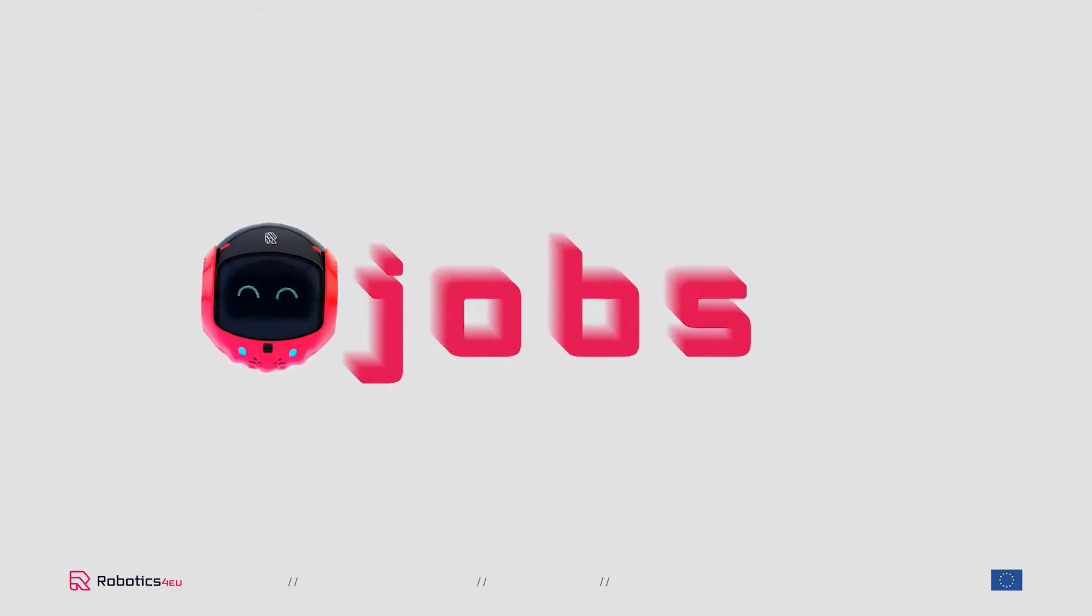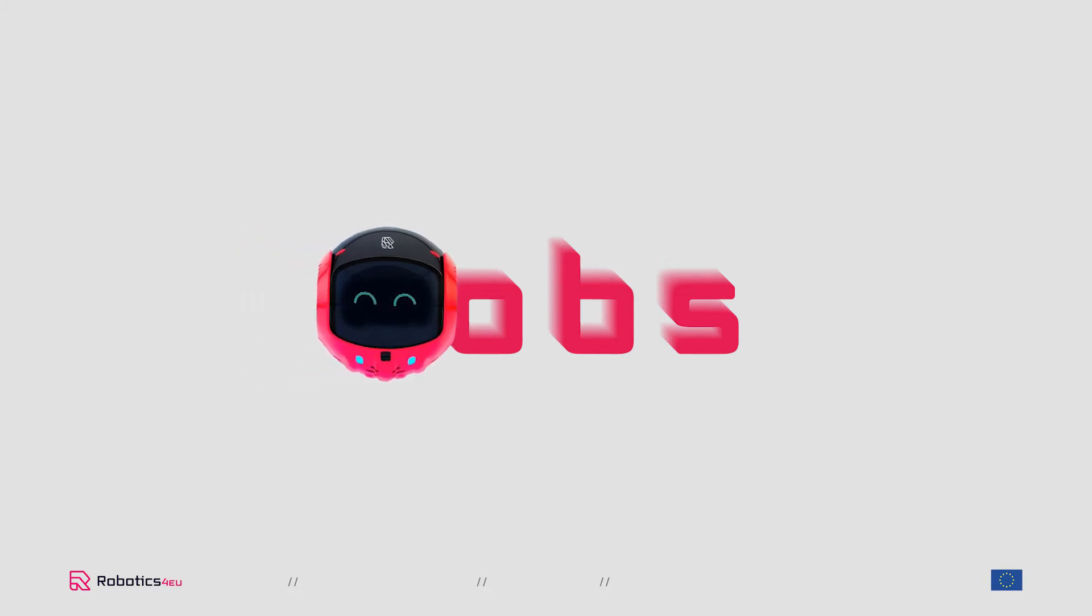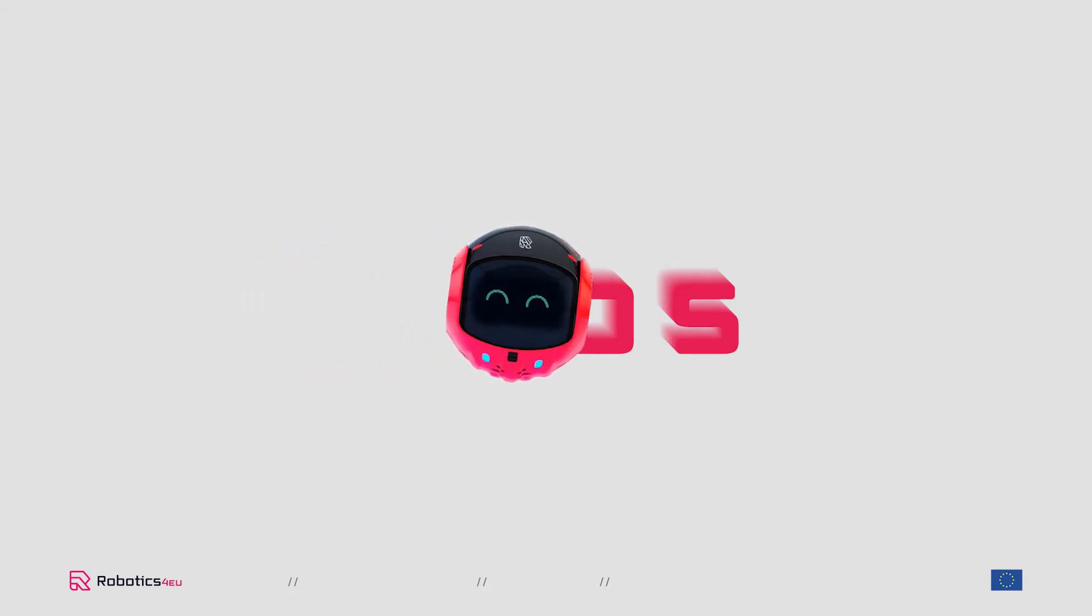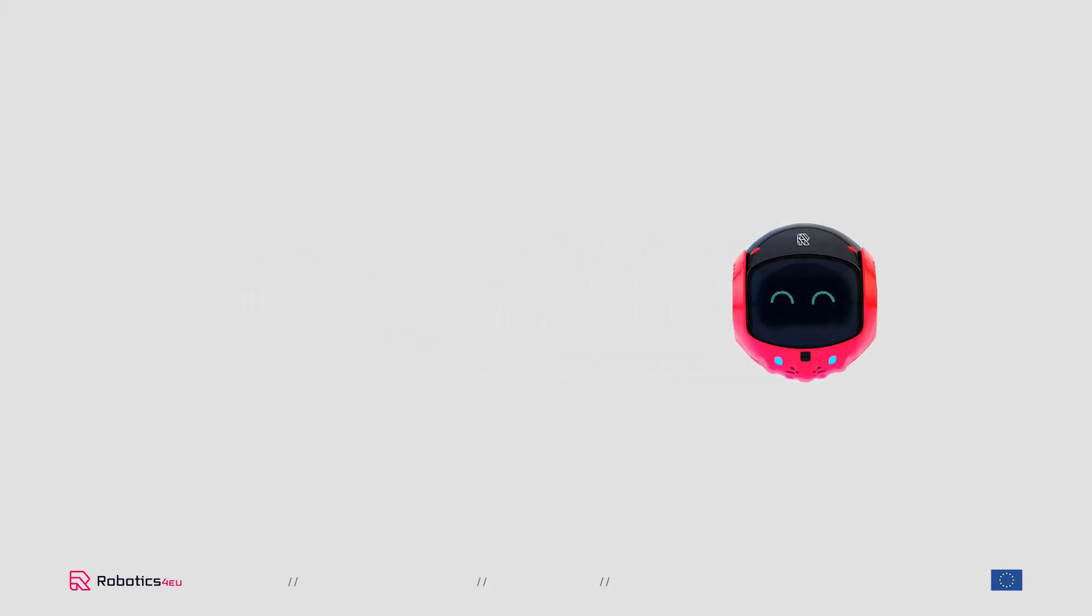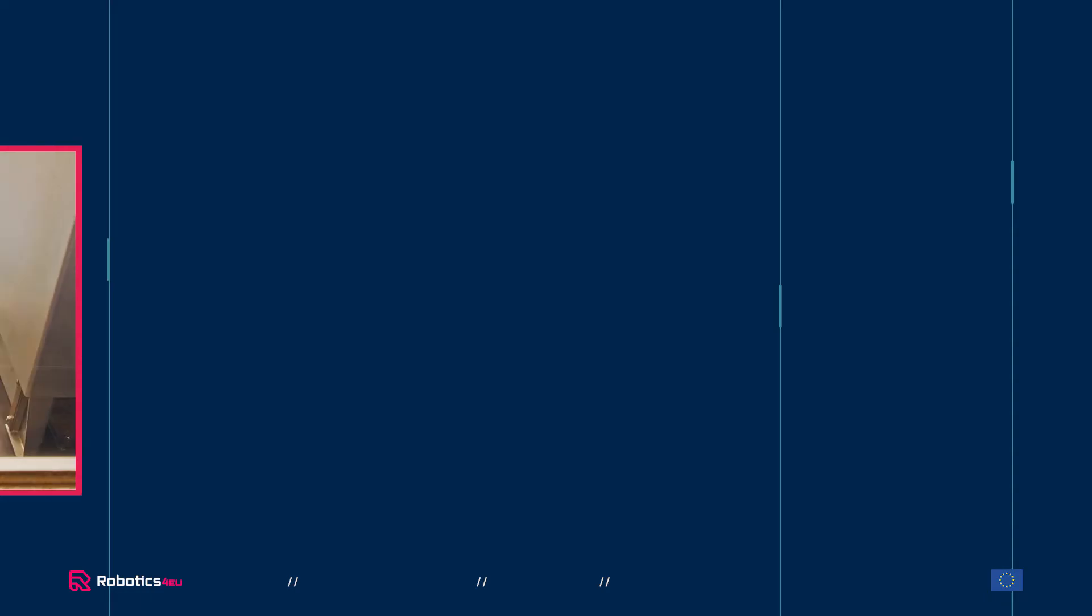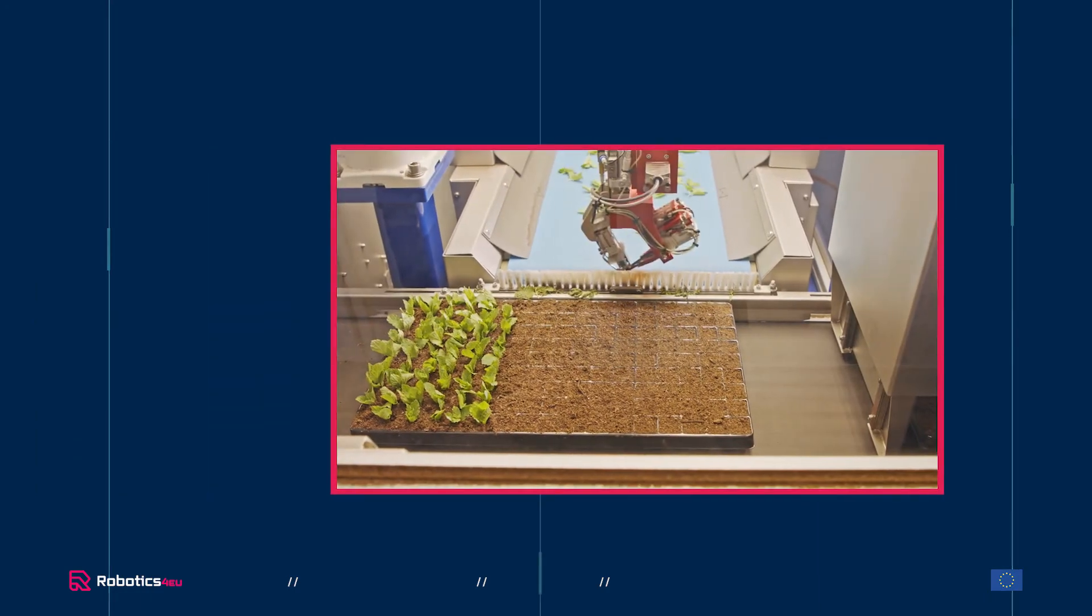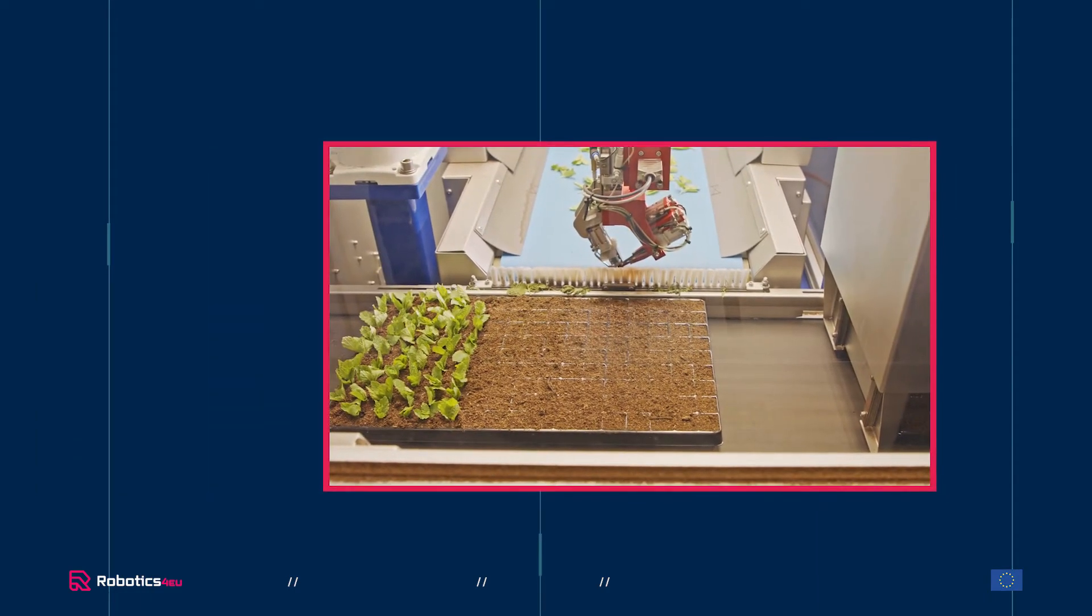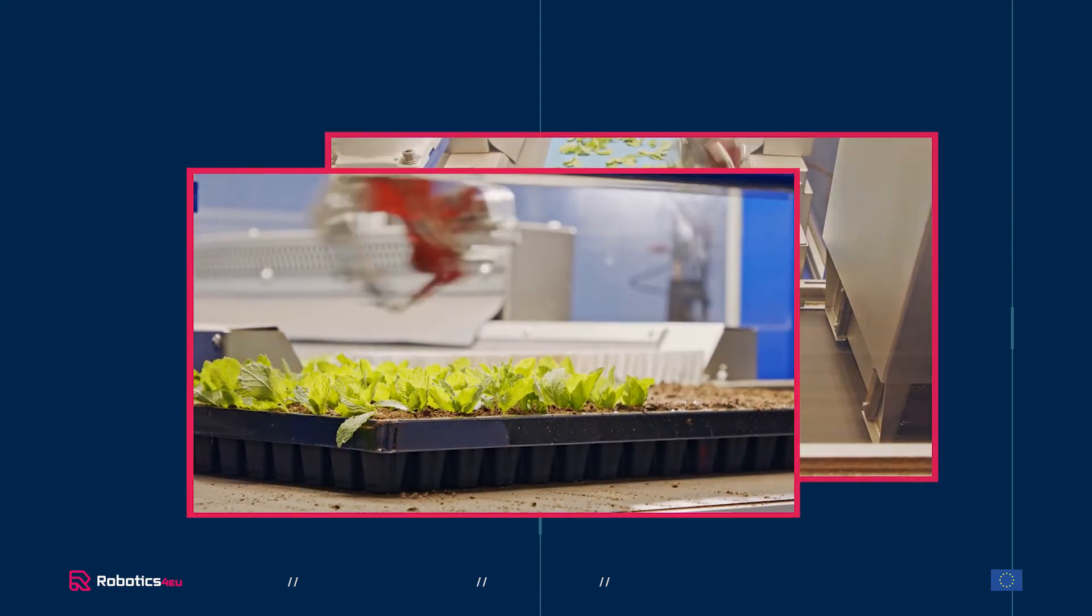One concern is that robots are increasingly competing for jobs against humans. Let's take an example. In agriculture and food production, robots play a significant role in assisting the farmers and workers.